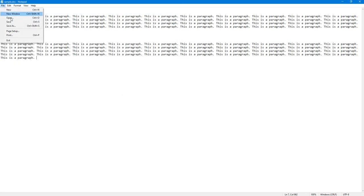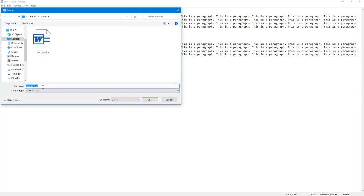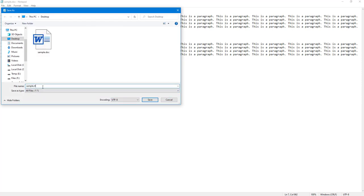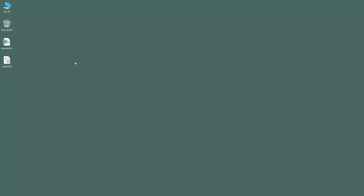I'm just going to save this out as an RTF file as well. So instead of doc I'm going to type in RTF and save this out as well.